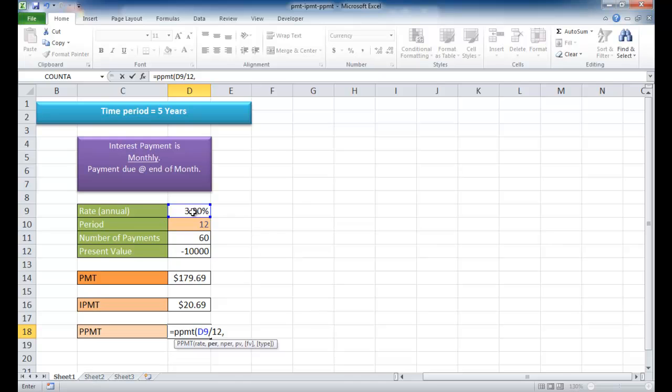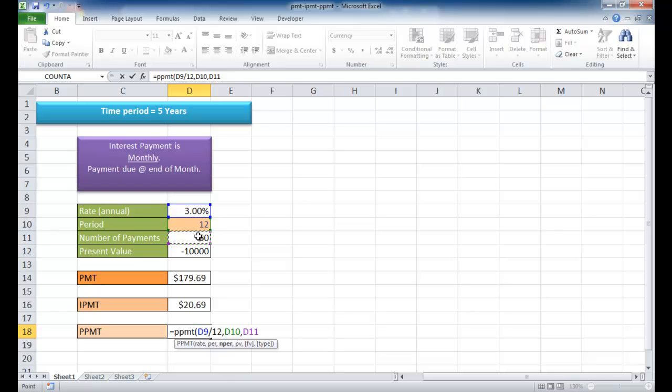And then our period, we're going to use the 12th month in that period. Our third argument is the number of periods, which is 60, basically 5 times 12, for our 60 months. And for the present value, it's $10,000 that's leaving our pockets.